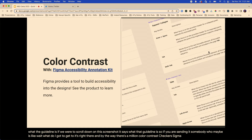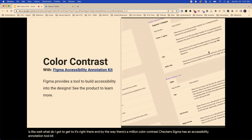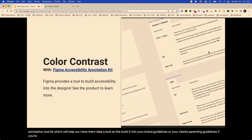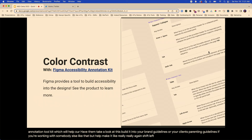Figma has an accessibility annotation toolkit which will help design teams. Build it into your brand guidelines — or your client's brand guidelines. Help make it really shift left. Shift this stuff left as much as possible.